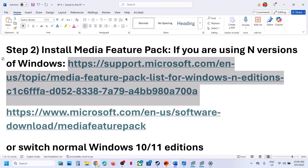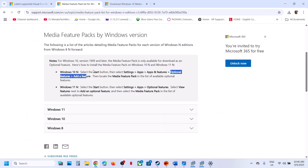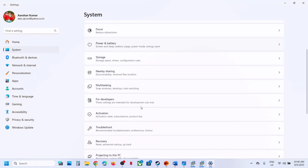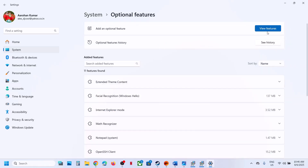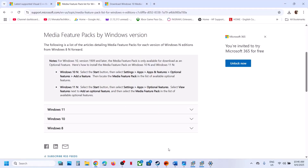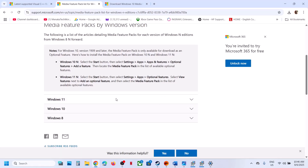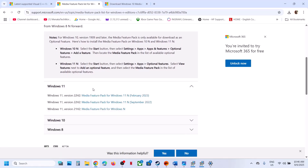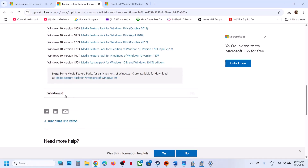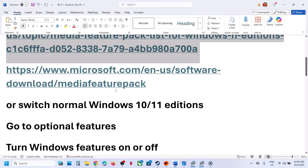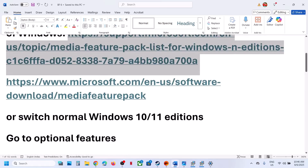For Windows 11 N edition users, go to Settings, then System, and you'll see the Optional Features option. Click on View Feature, then Add a Feature. If you find the Media Feature Pack, install it. If you don't find it there, go through the details on the Microsoft website page for additional guidance.